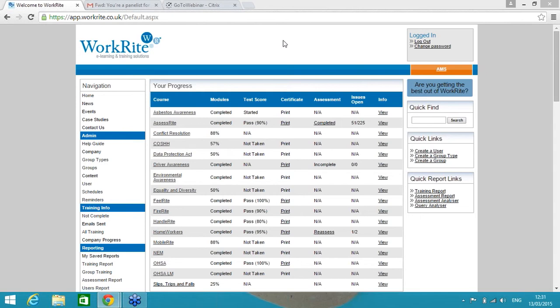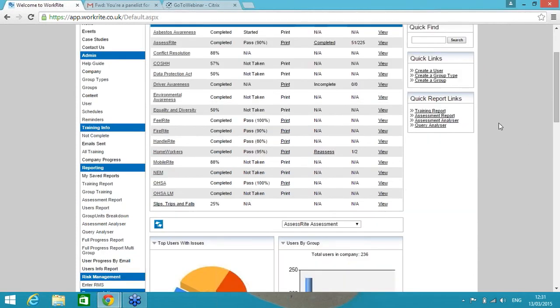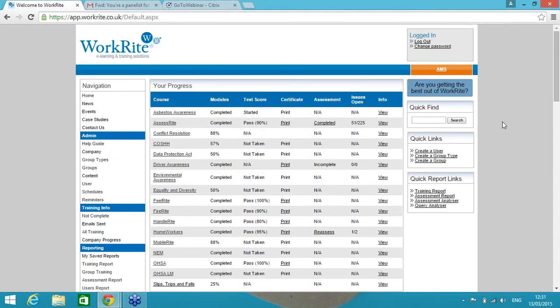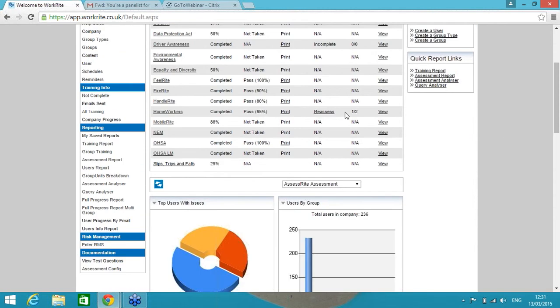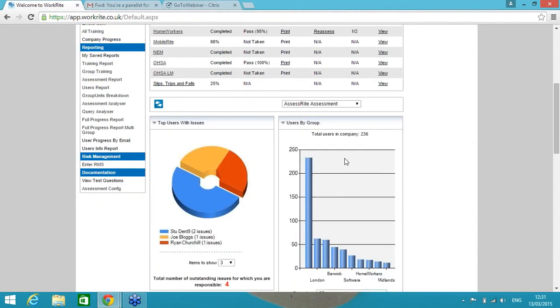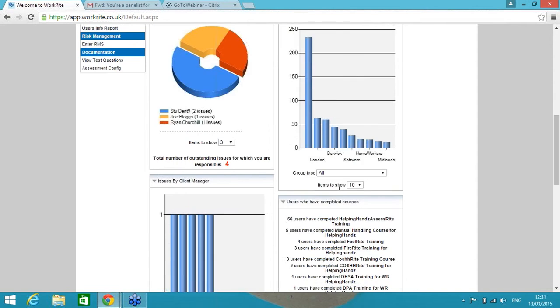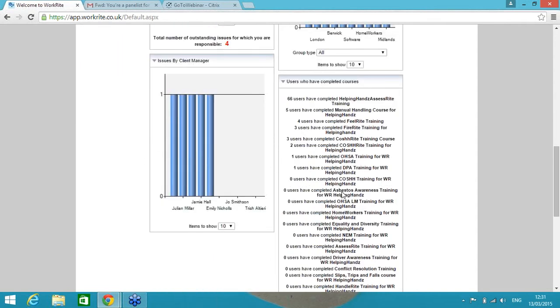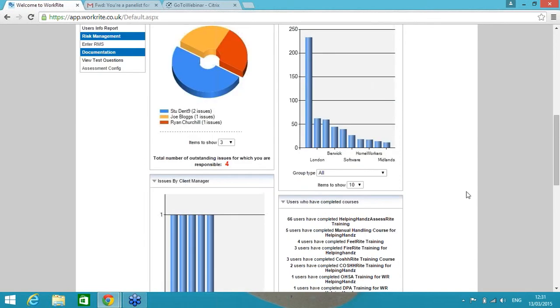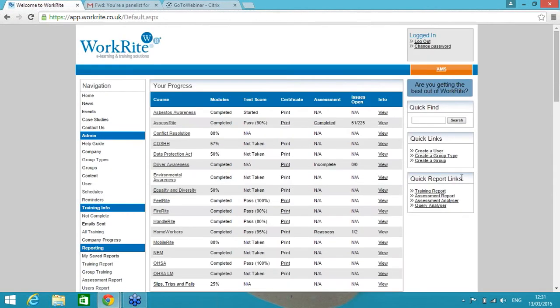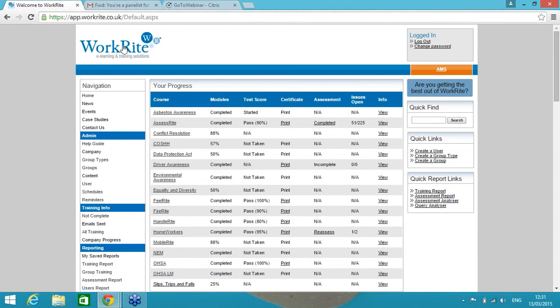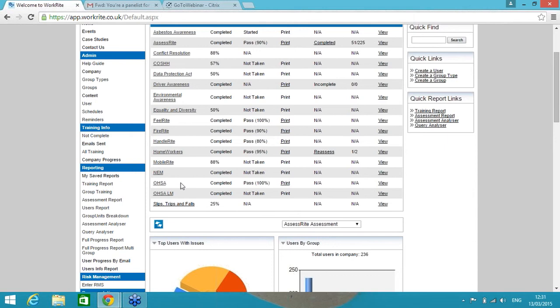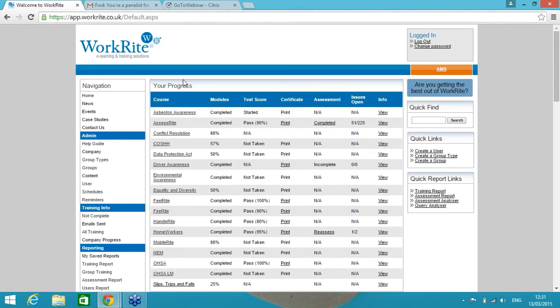On your screen you've got the home screen of an administrator of our demo system. As the administrator I have all these functions on the left hand side which is my reporting suite. I've got my dashboard in the middle of the screen as well, and on the right hand side I've got some quick links and quick functions. If I was an end user, I would only see the logo of my company top left and the list of courses that I'm being asked to complete.